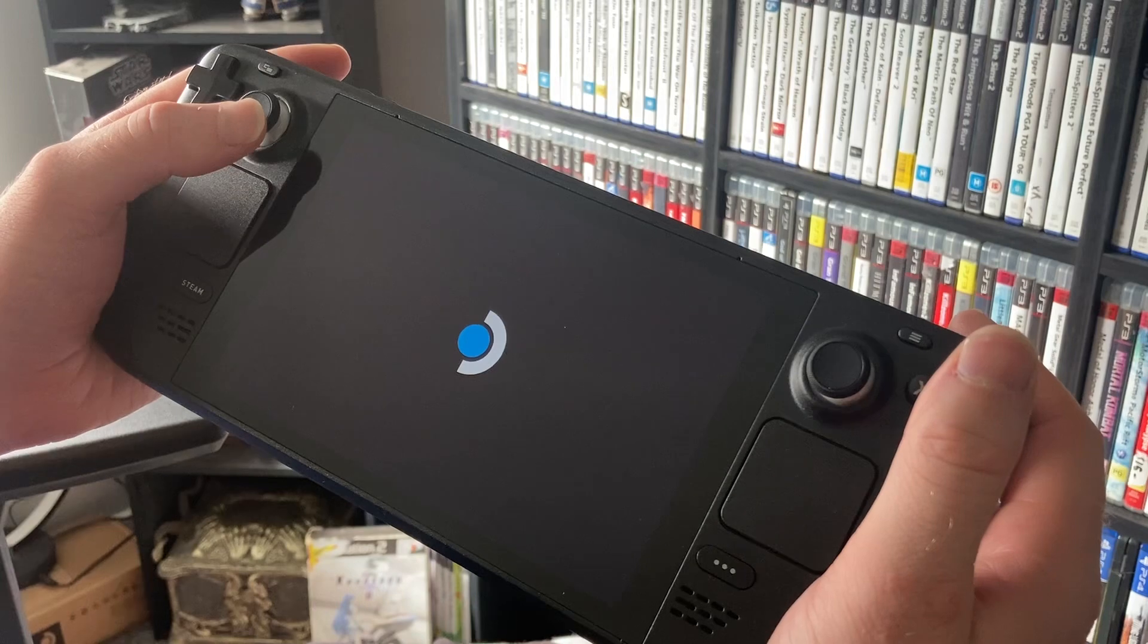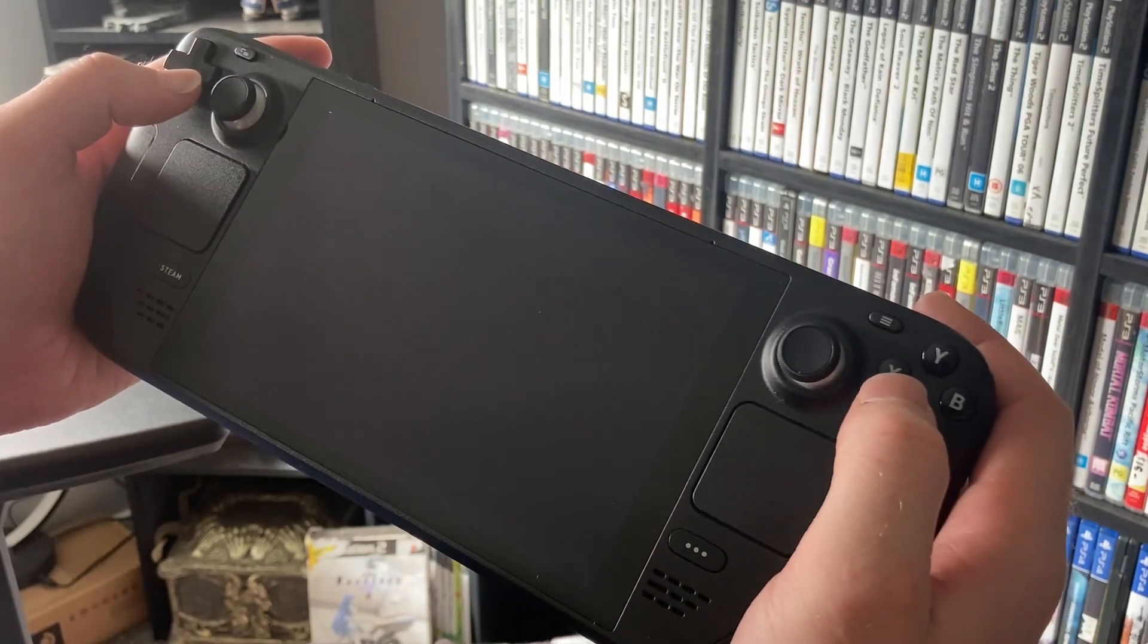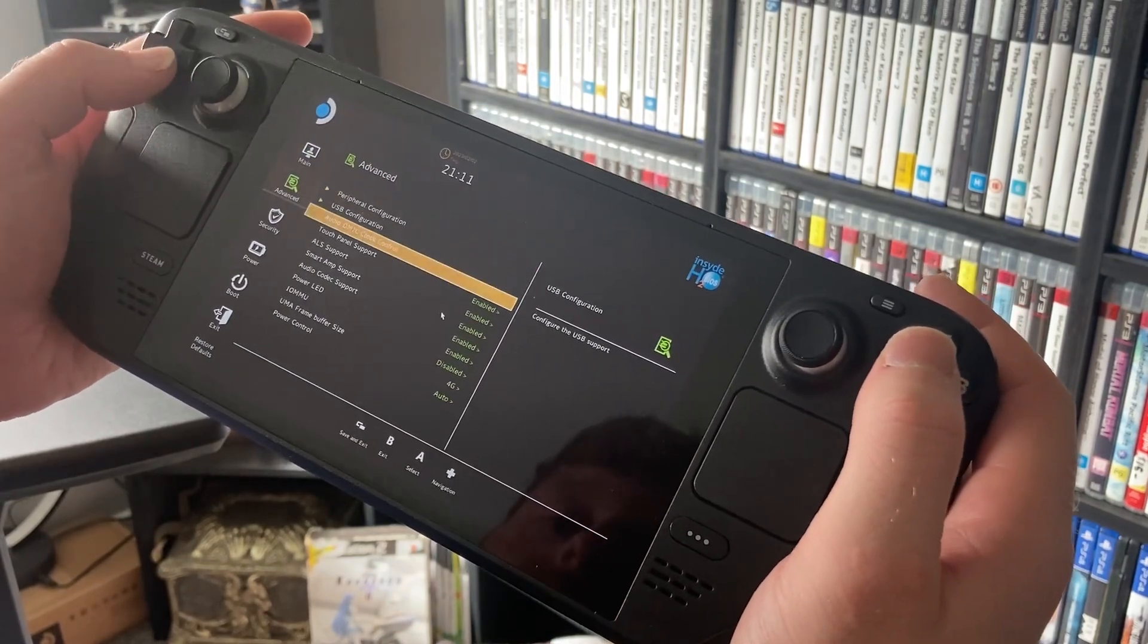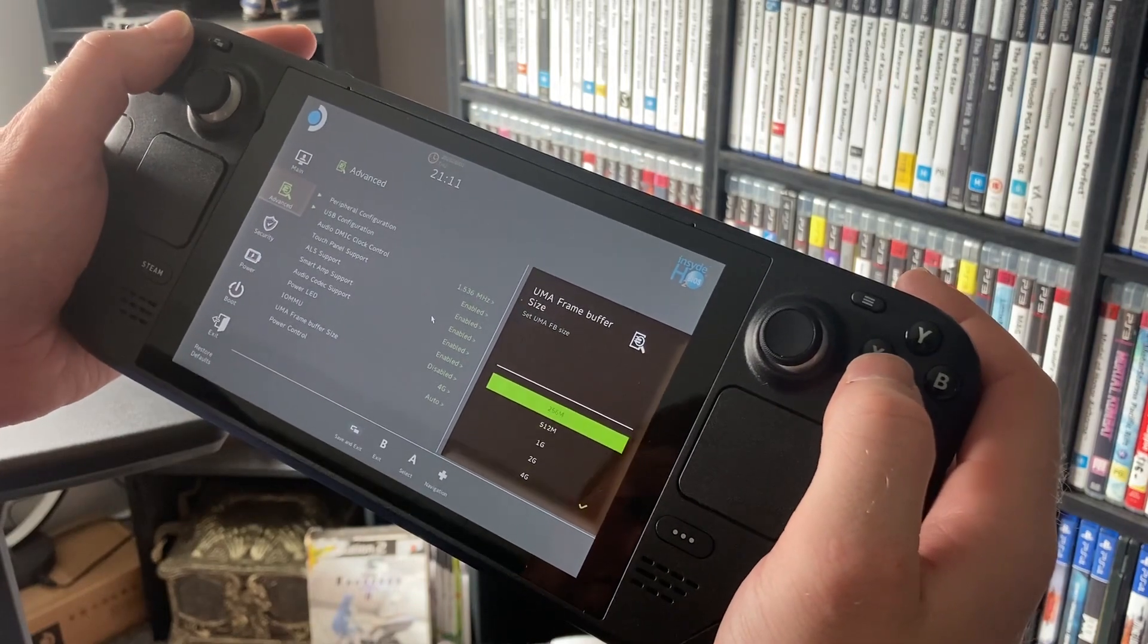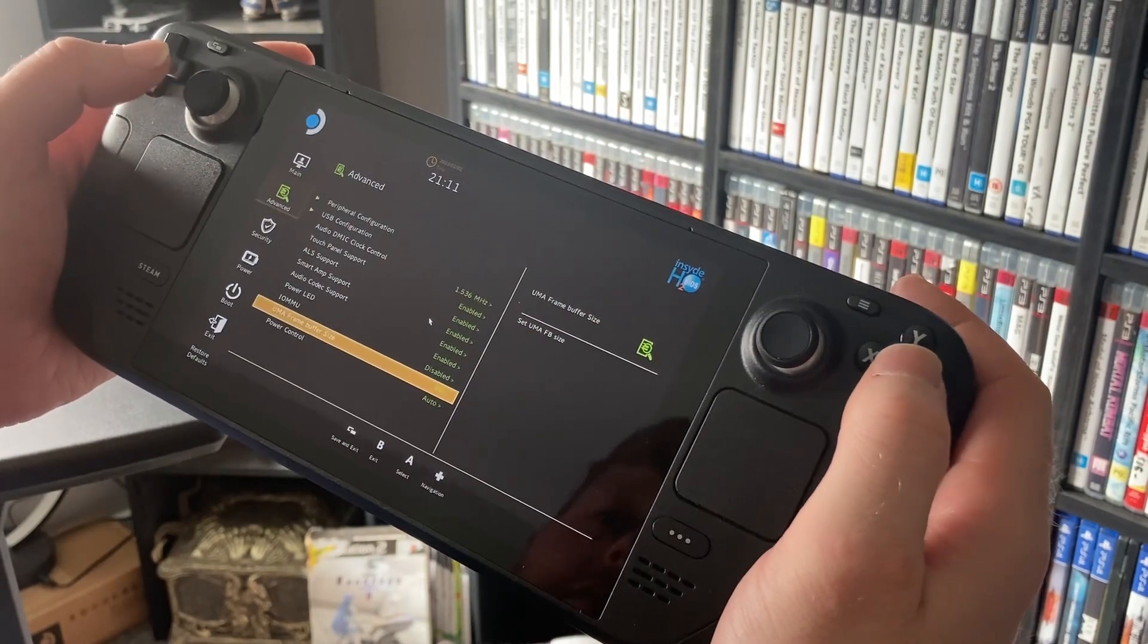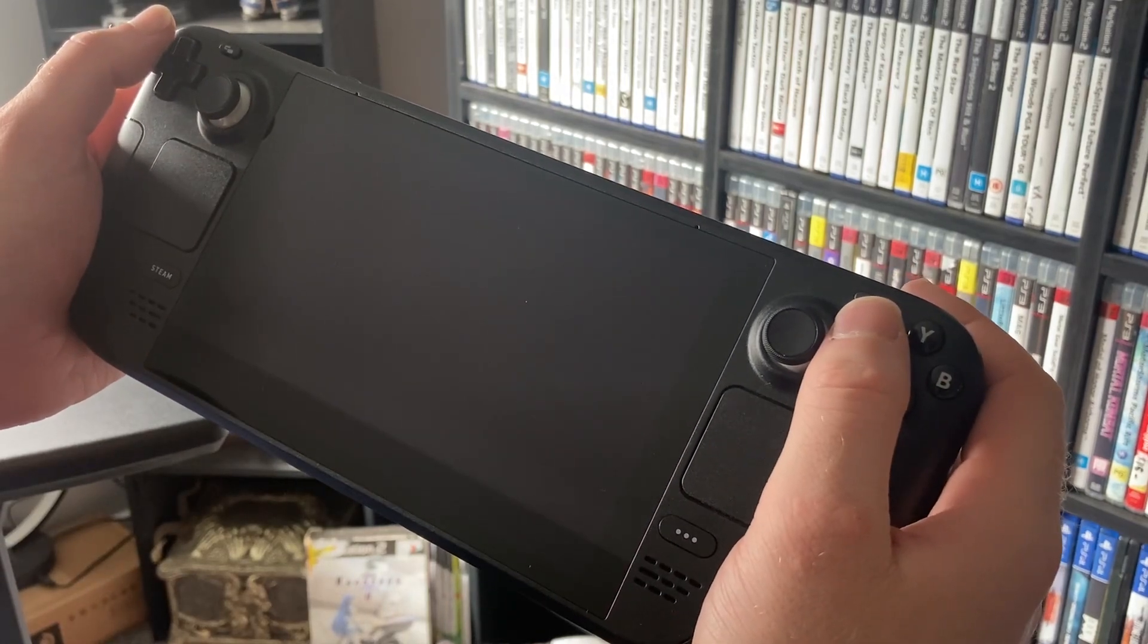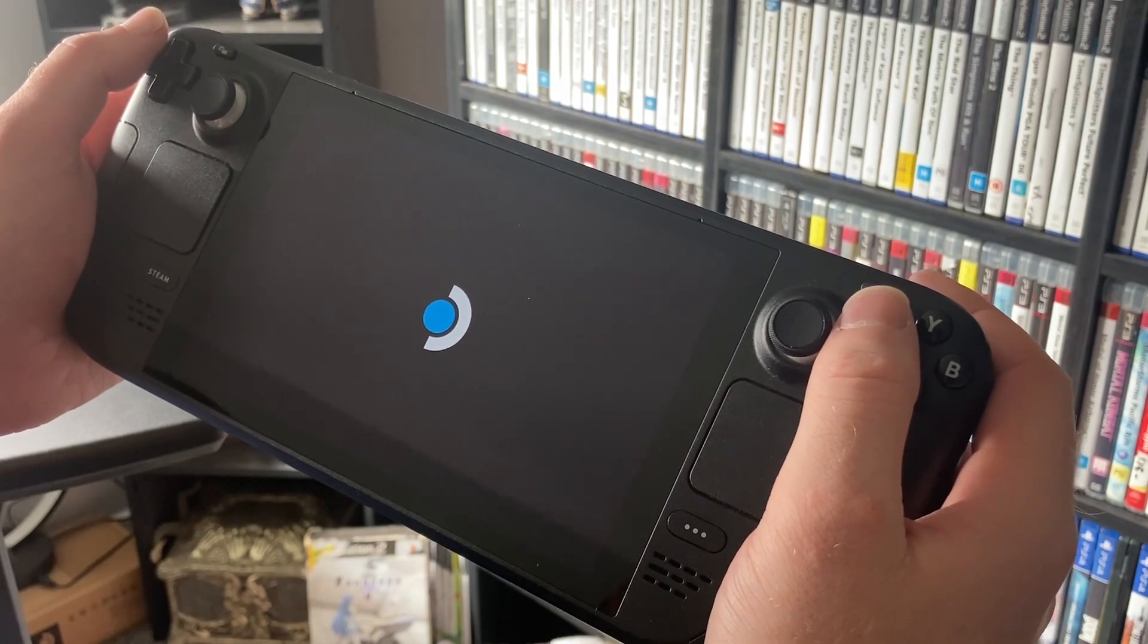First thing you want to do is hold the power button, the volume up and the power button, and you'll get to this screen. You want to go down and make sure you change your UMEM to four gigabytes. That's the first step, so definitely make sure you've got that set to four gigs. Just look at this video if you're not sure where to click.